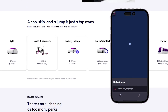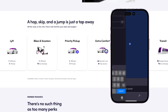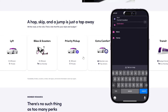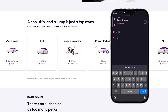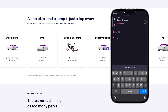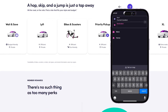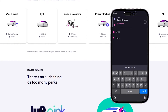When you first open the Lyft application, it will ask you where you're going and it will show you a map showing exactly where you are. You should then choose your destination, and you can also change the start location if you want to get picked up from a place other than your current location.